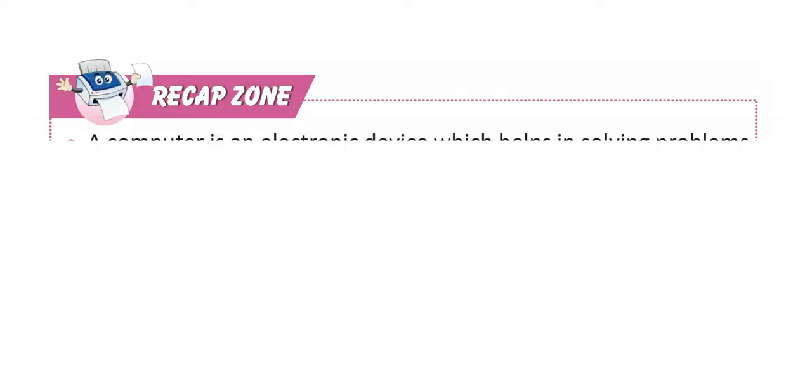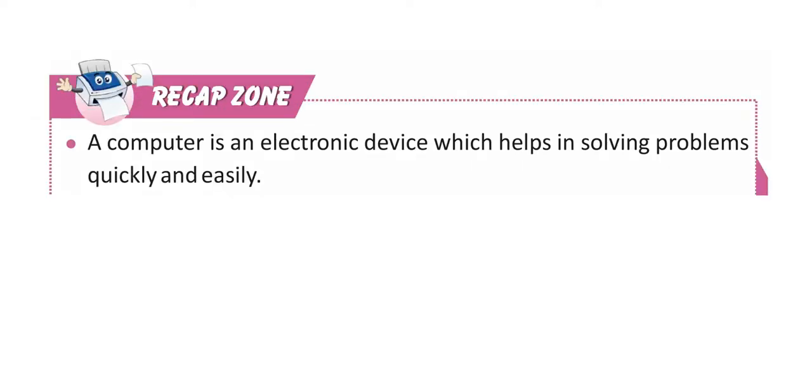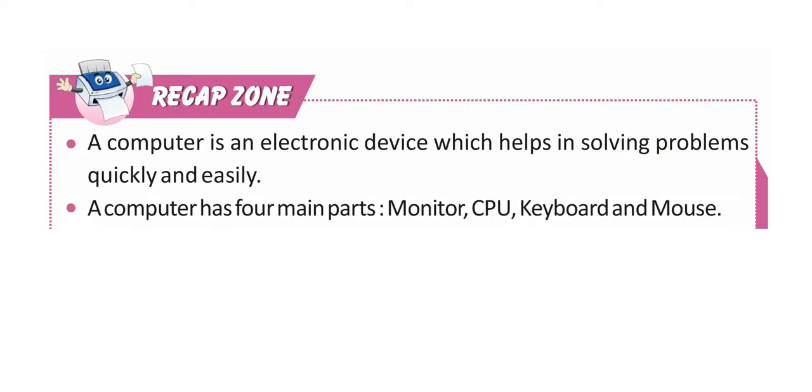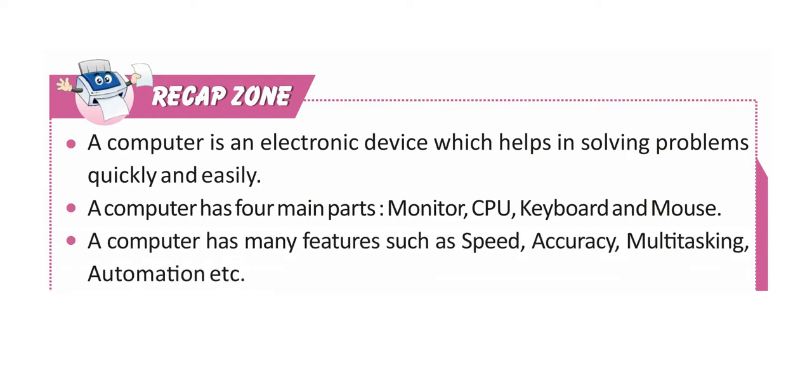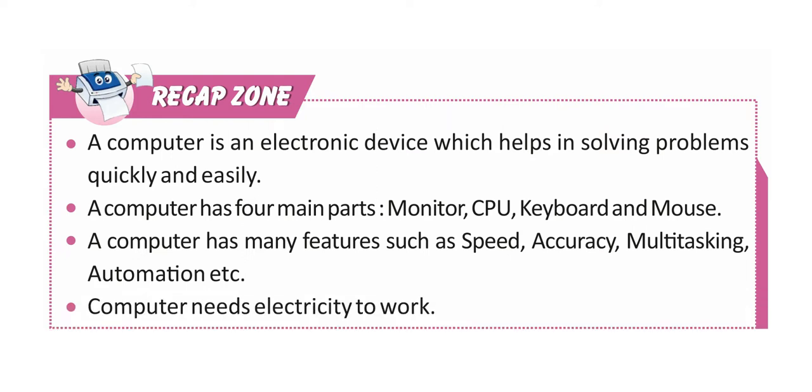Recap Zone: A computer is an electronic device which helps in solving problems quickly and easily. A computer has four main parts: Monitor, CPU, Keyboard and Mouse. A computer has many features such as speed, accuracy, multitasking, automation etc. Computer needs electricity to work.